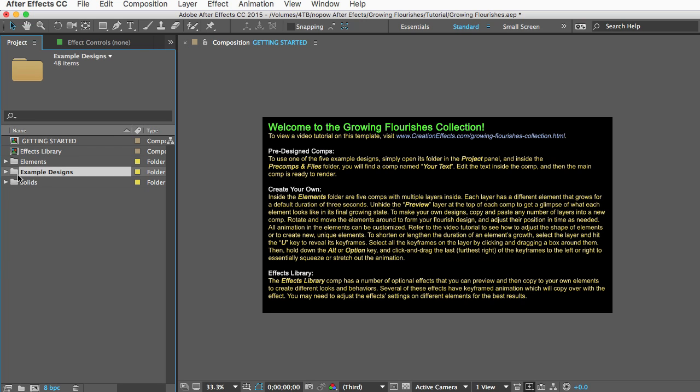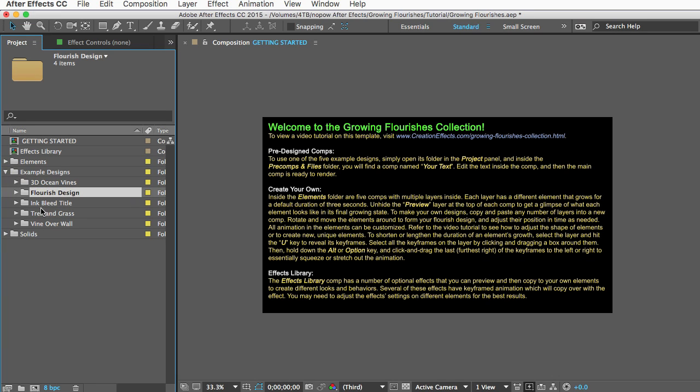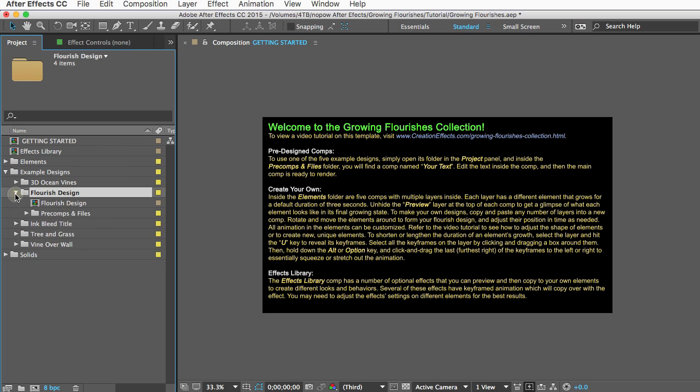I'll open the folder here and you can see there are five designs here. If you saw the demo video you saw all five of these. They show up in the beginning of the demo video so you can just choose one and open its folder.